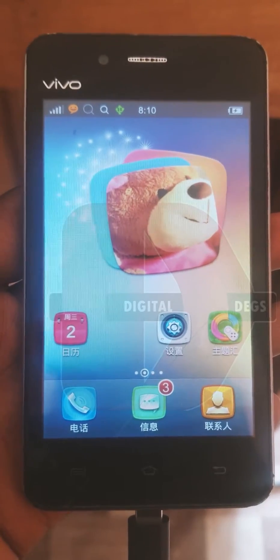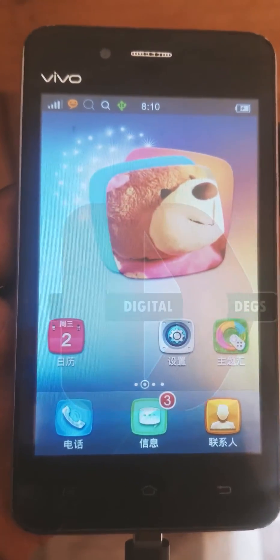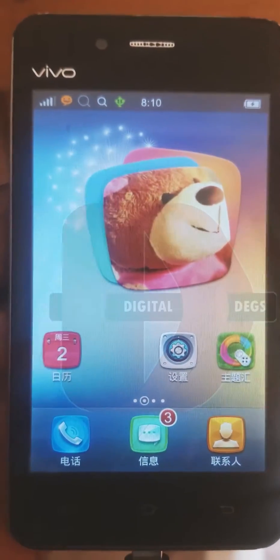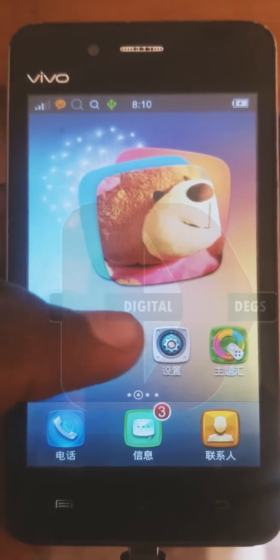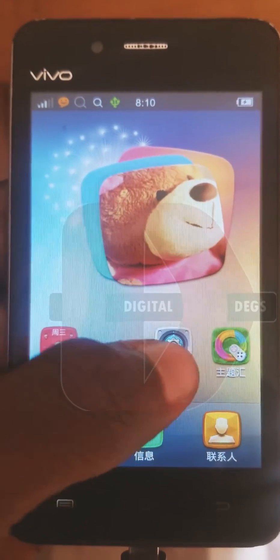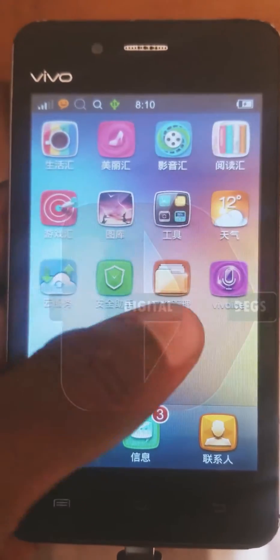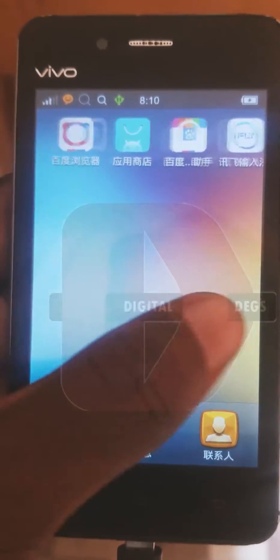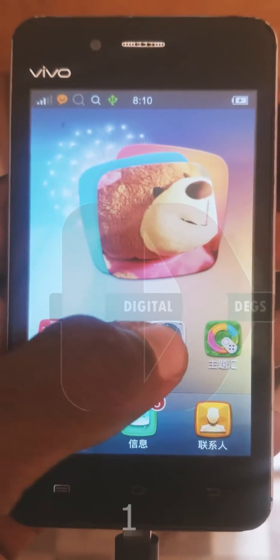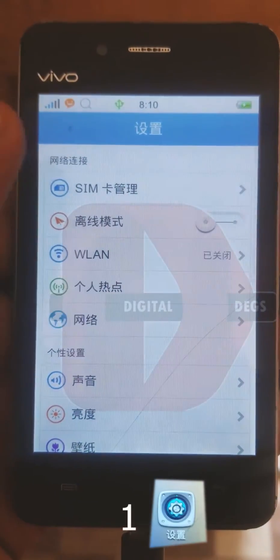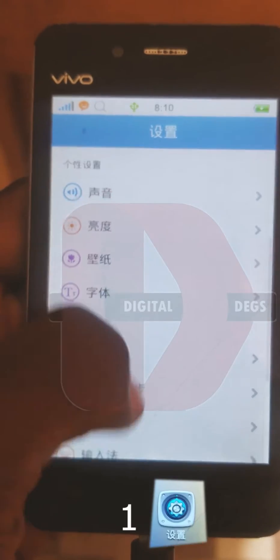Hello guys, welcome to Digital Text. It's been a while since I've uploaded — very sorry about that. Today in this video we're going to change the language of this Vivo phone to English. As you can see it's in Chinese. First, you have to locate the Settings — it's usually a gear icon.